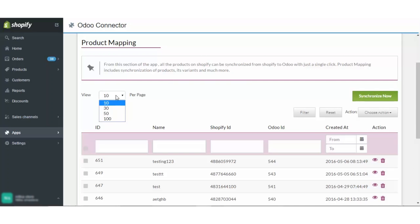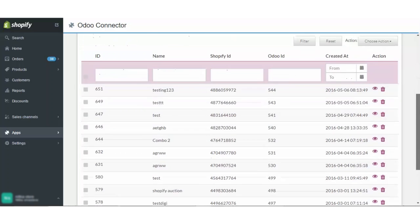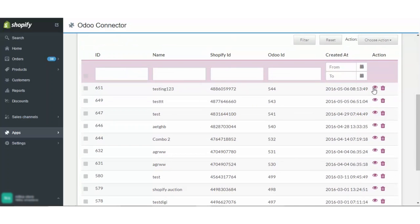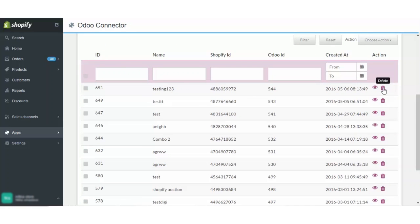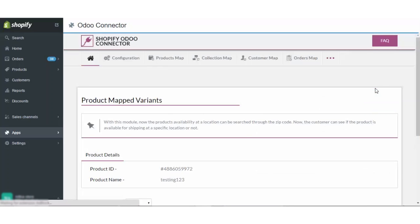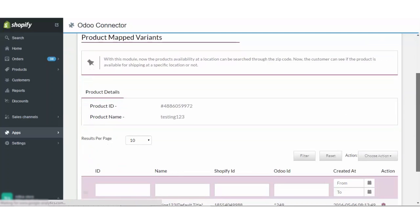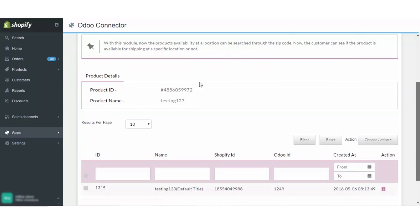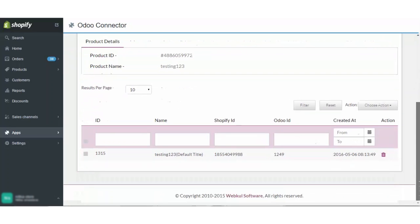From here, you can choose the view per page and the mapping can be done from this section. If you want to delete any product from this app, you can delete it from here. Also, in case you want to view the detail, you can view the product ID, product name, the results, variants and the bulk action if you want to perform any.